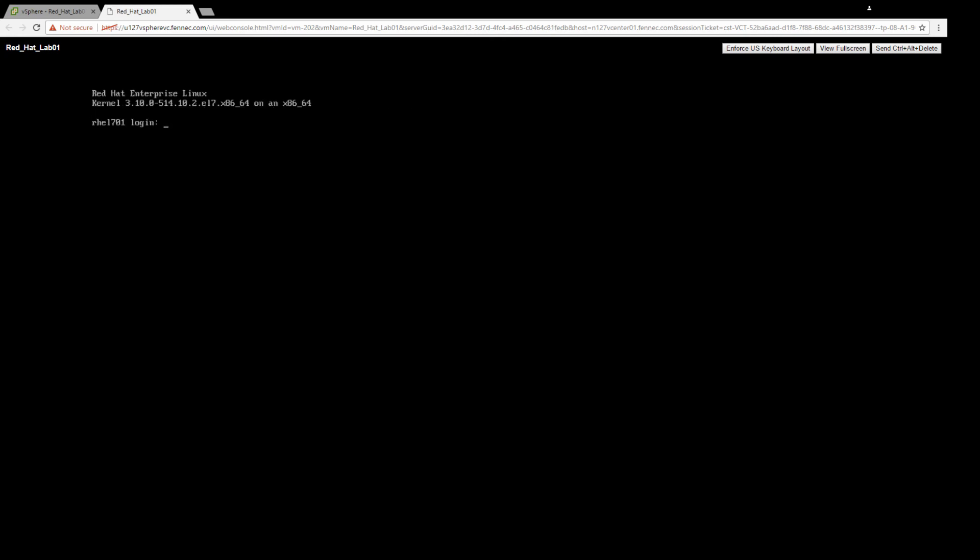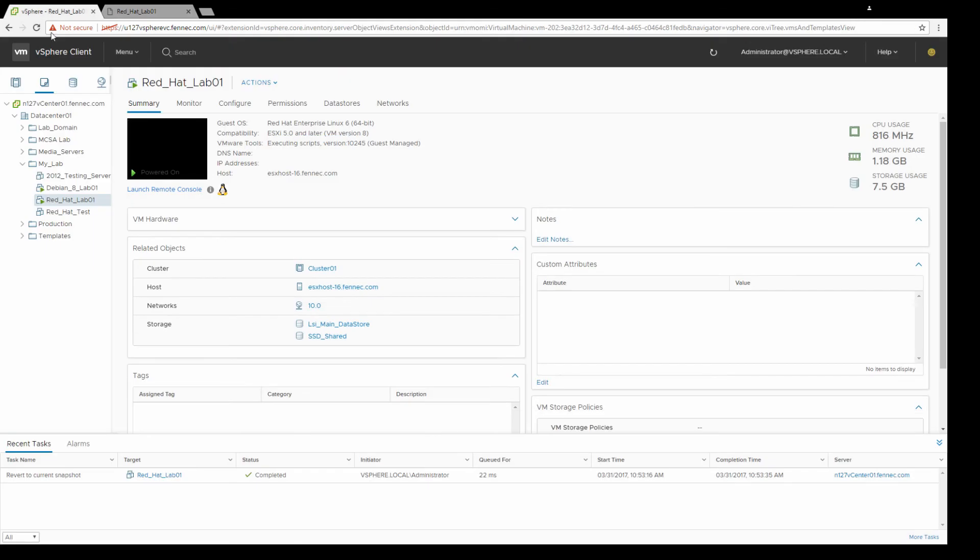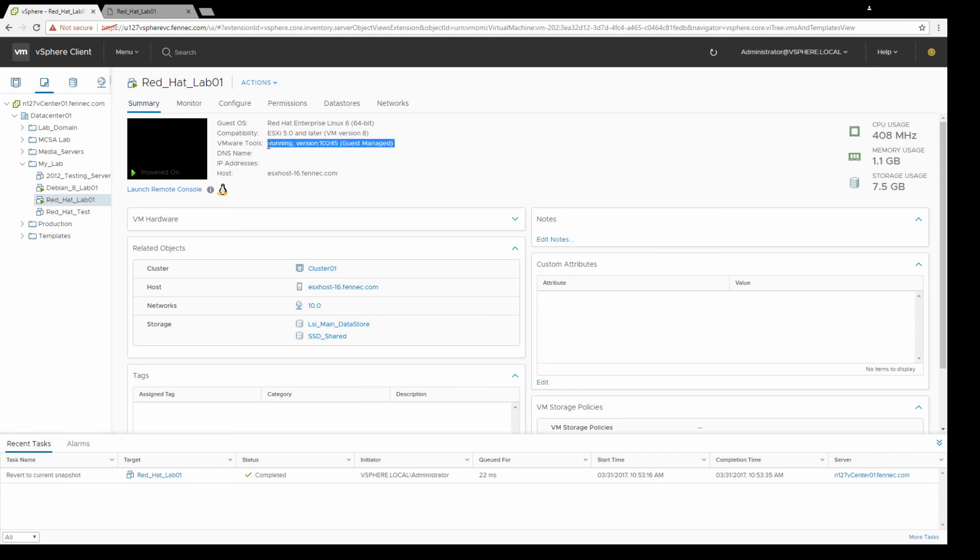Once it's back up, if you go back to your vSphere client, you should see that it's executing the scripts. If we give it a second, it'll switch over to show it's now running the current version. So that's really all there is to it.